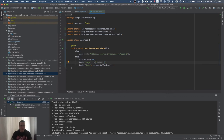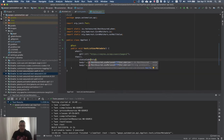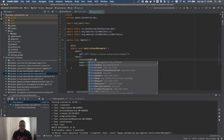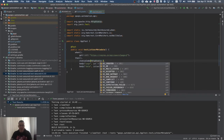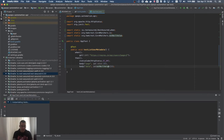One more thing I'm going to change: instead of hardcoding '200', I'll use the Apache HttpStatus constant 'HttpStatus.SC_OK', which is more readable. I run the test again and it passes.